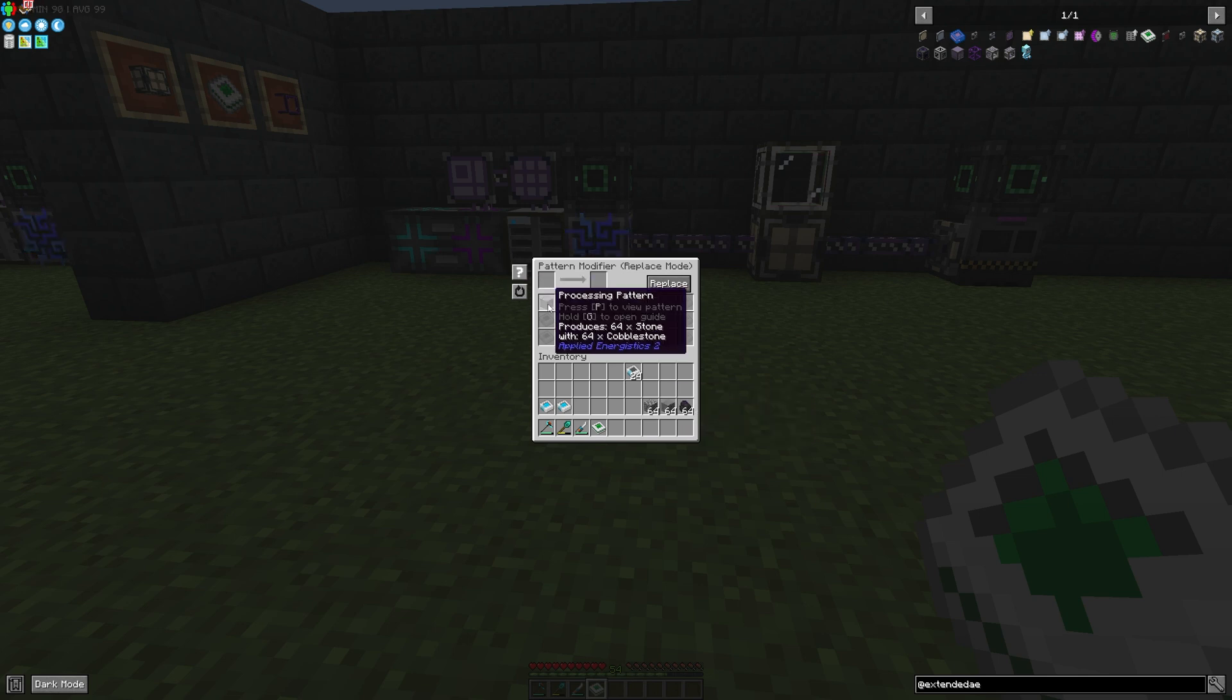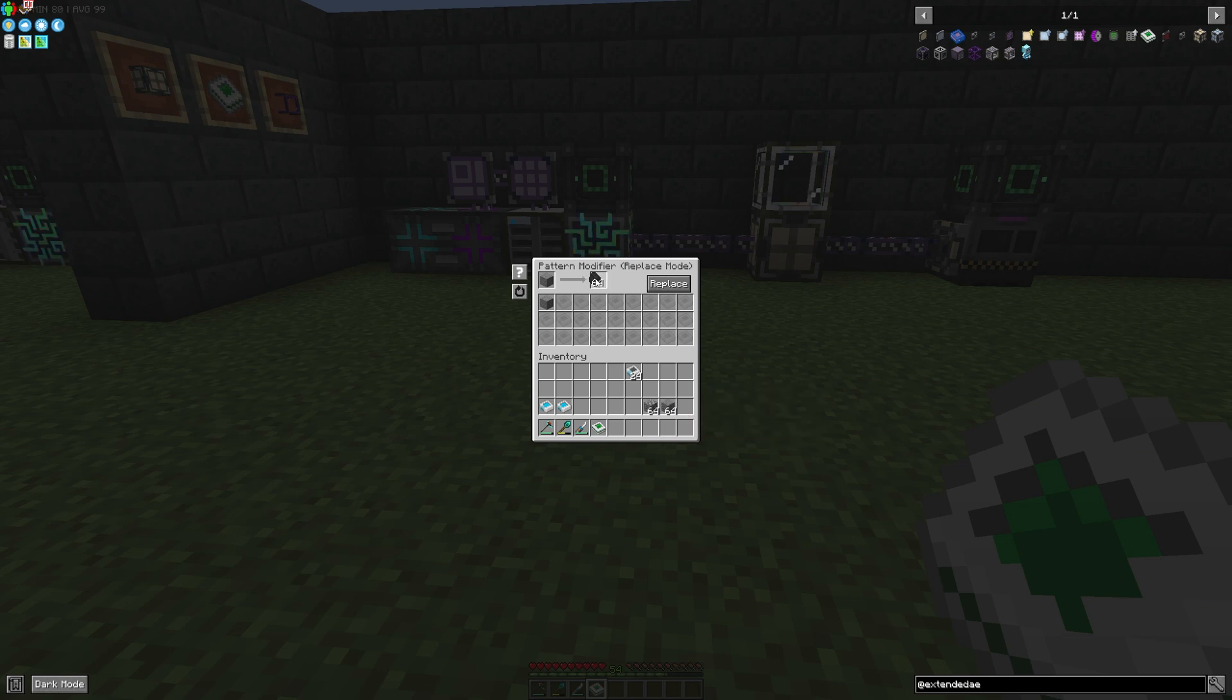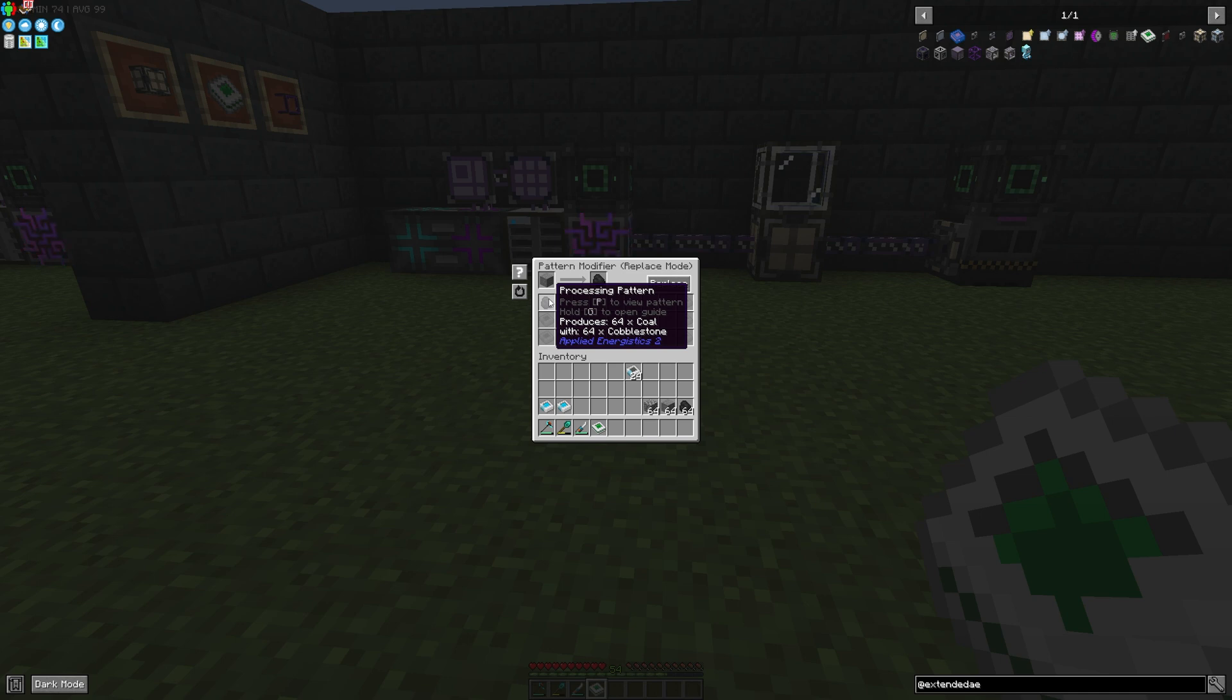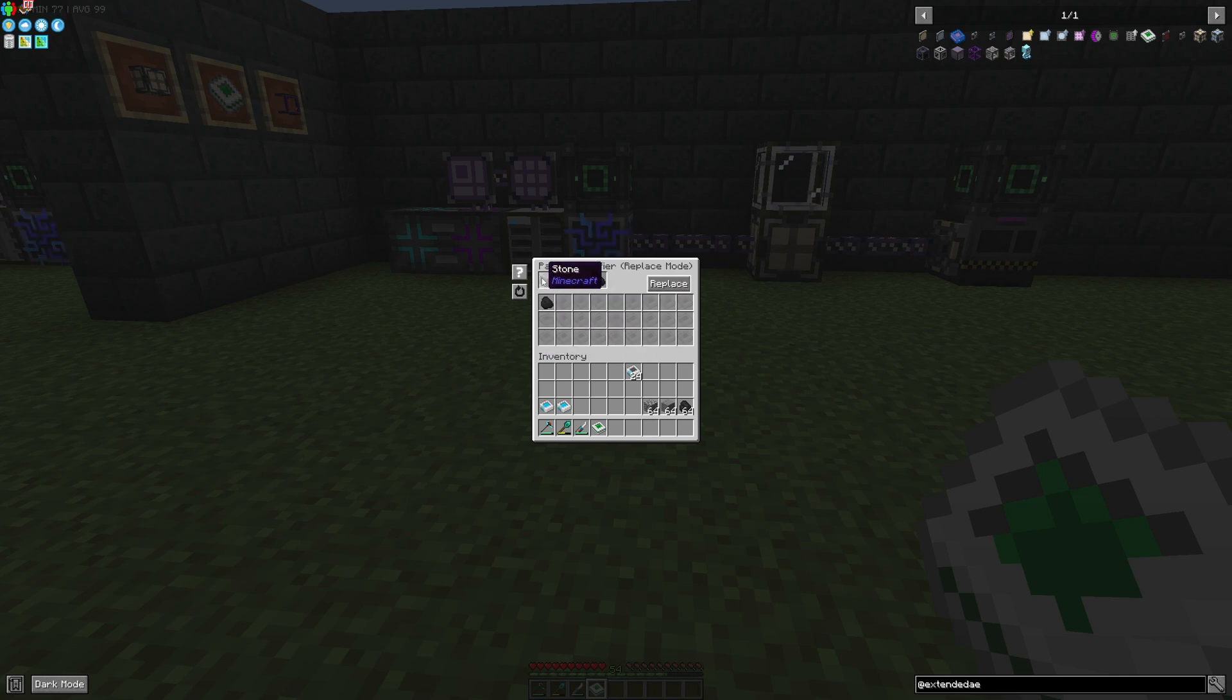You can replace the stone easily if we set it on the left side and replace it, for example, with coal. Maybe coal is the right item. Just replace it and we can see our processing pattern has changed - we're using 64 cobblestone to produce 64 coal.